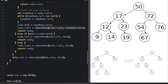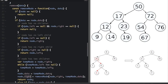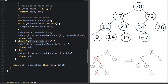This recursive call sets up the right side of the tree correctly. For the other cases: if data is less than node.data, we set node.left = removeNode(node.left, data) and return the node. If data is greater than node.data, we set node.right = removeNode(node.right, data) and return the node.